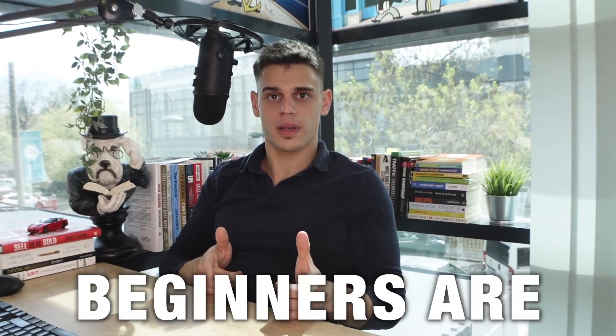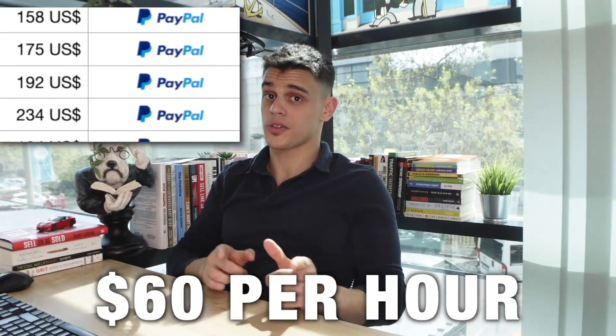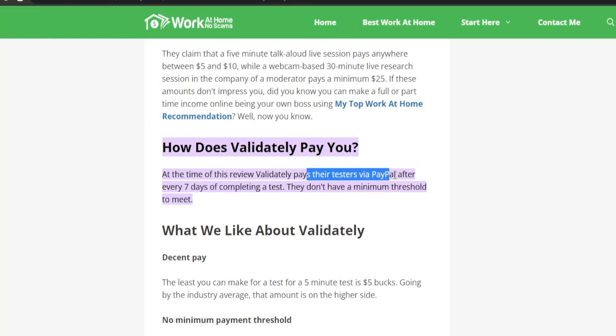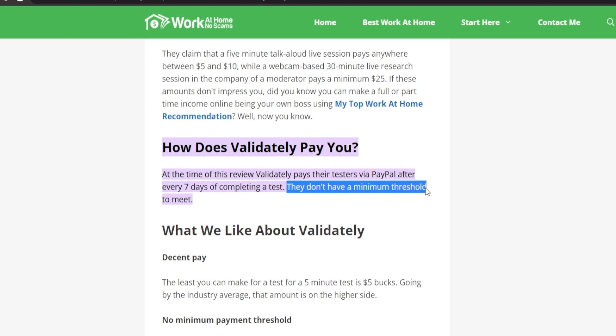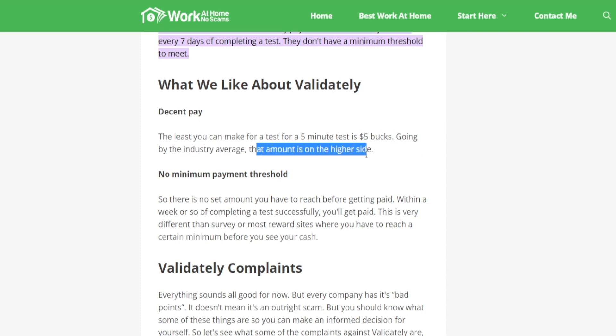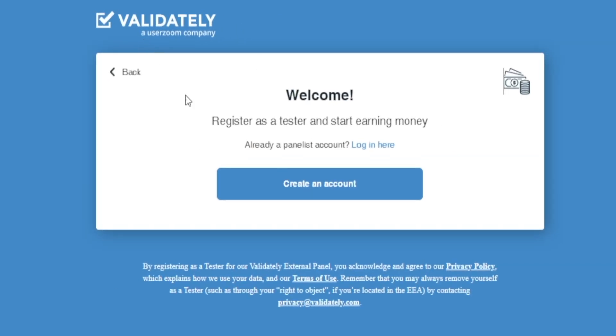In this video I'm going to reveal how beginners are making a solid $60 per hour using Validately, and I'll show you how you can get similar results starting today. According to this review, Validately pays testers via PayPal after seven days of completing a test. They do not have any minimum threshold, which means as soon as you start making money on Validately you can withdraw your profits and spend it however you want. The least you can make for a five-minute test is five dollars, which is on the higher side of the industry average.